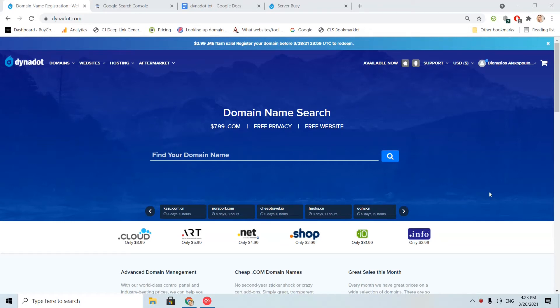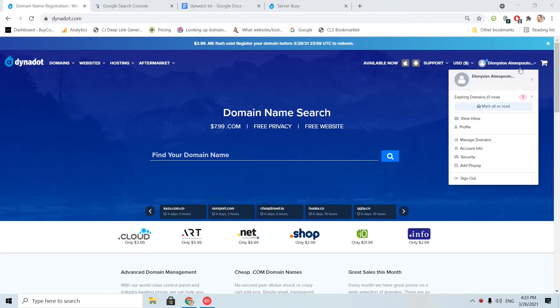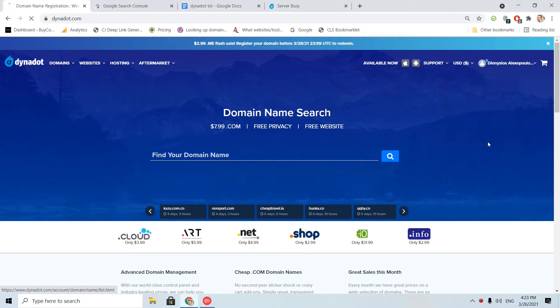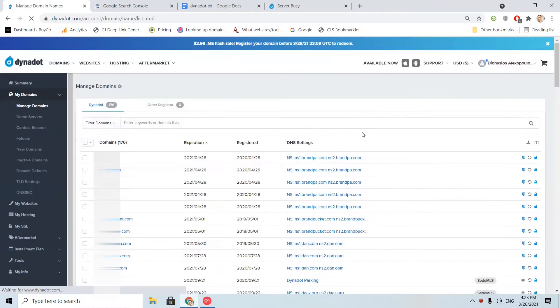I am already in the Dynadot interface. I will click here up right, my name, and I will find the section manage domains. I will click here, and then I see the list of my domains.